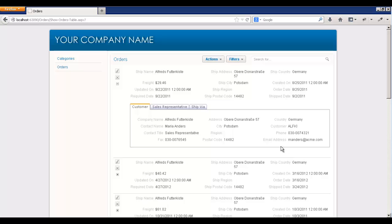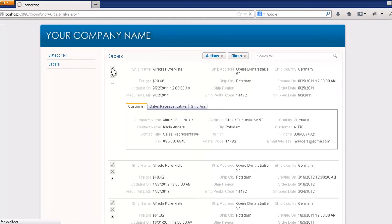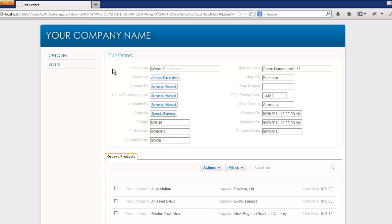Here, we see our list of orders. And, if we go and we edit an order, we see a couple of things.